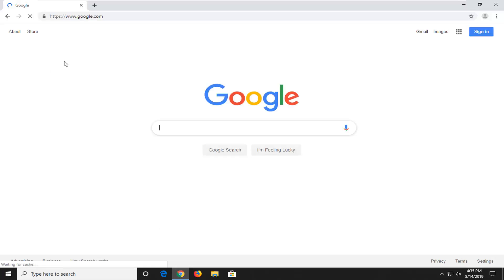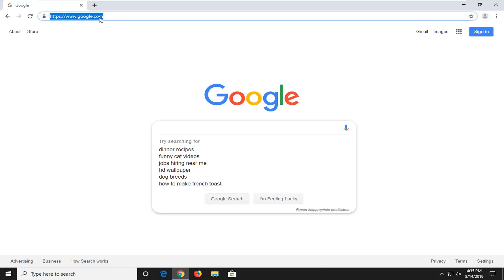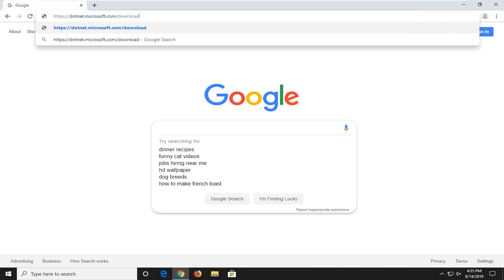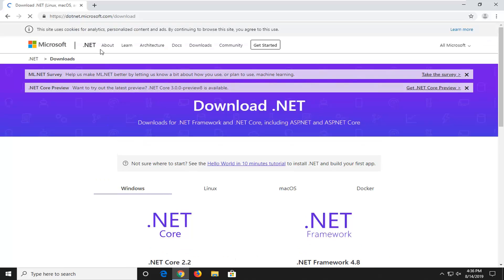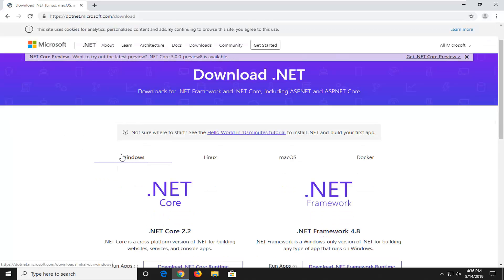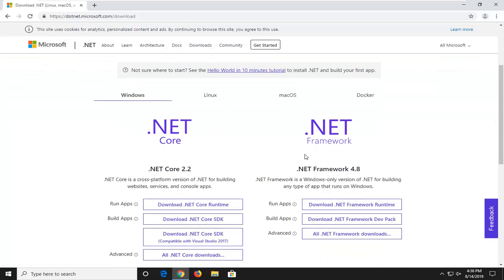We're going to start by opening up a web browser. It doesn't matter which one, but we're going to open up Google Chrome for this tutorial. I'm going to have a URL in the description of the video to a Microsoft web page. You can alternatively search for Net Framework in the Google search field and navigate over to the Microsoft domain. We're going to download the most recently published version of Net Framework. Select the first option for Run Apps — Download Net Framework Runtime.